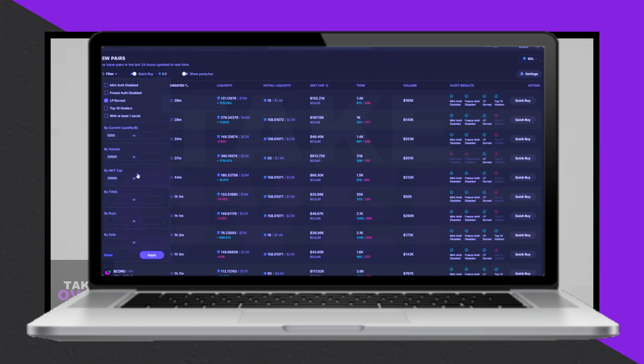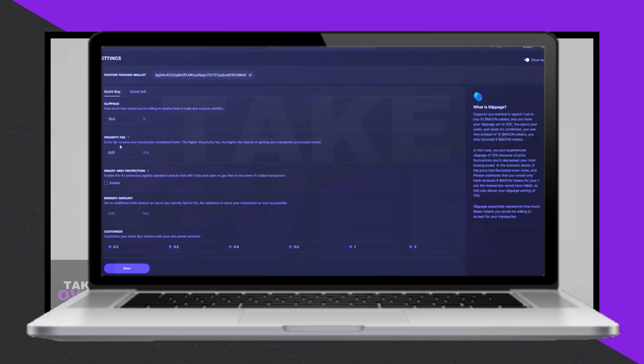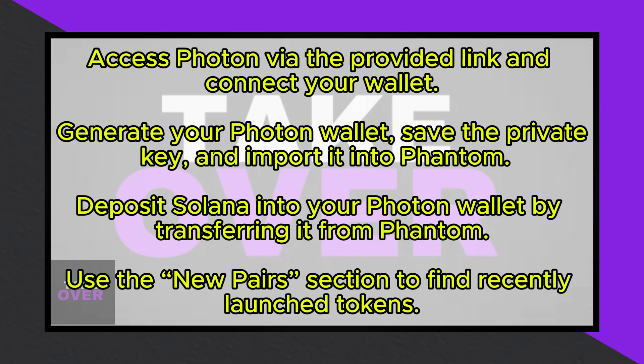Next, deposit Solana into your Photon wallet. Copy your Photon wallet address, open Phantom, and paste the address in the Send section. Enter the desired amount of Solana to transfer, confirm the transaction, and then return to Photon to check your balance. Once the transfer is complete, you're ready to start trading.